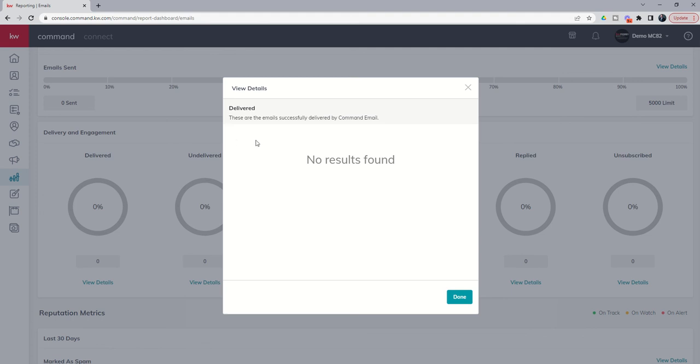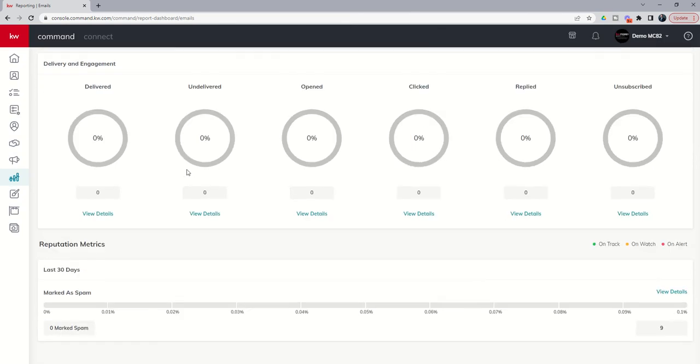So if it was delivered, it might say Homer Simpson, Monthly Neighborhood Nurture. Something along those lines, we would see the emails, in this case, being delivered to our fictional characters. Finally, at the bottom here, you're going to have reputation metrics.